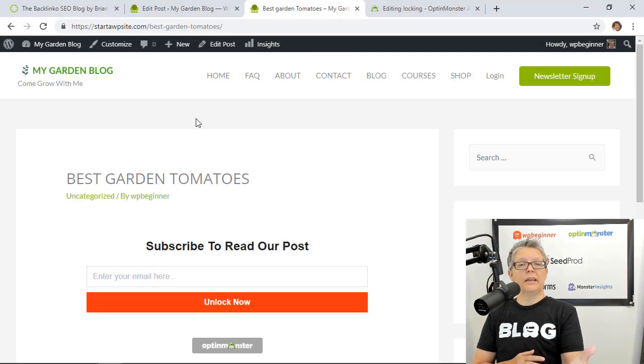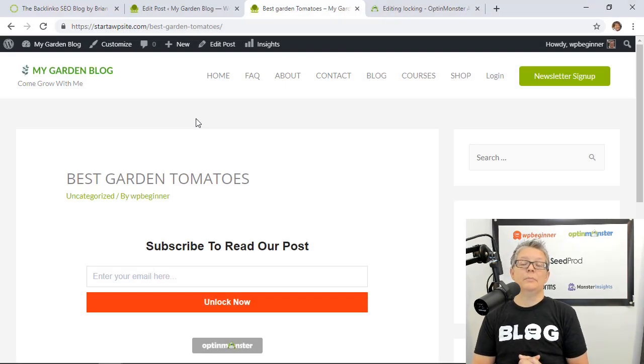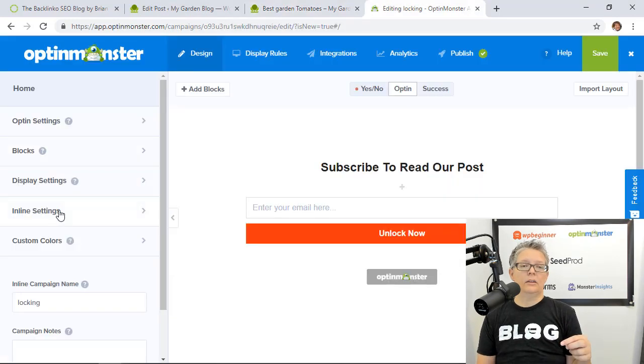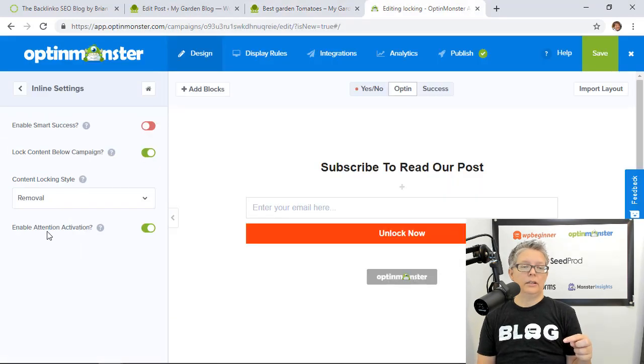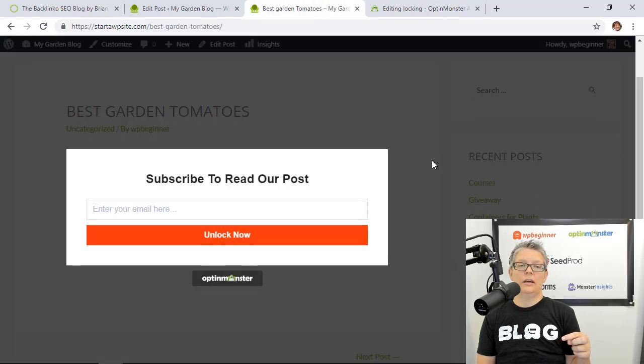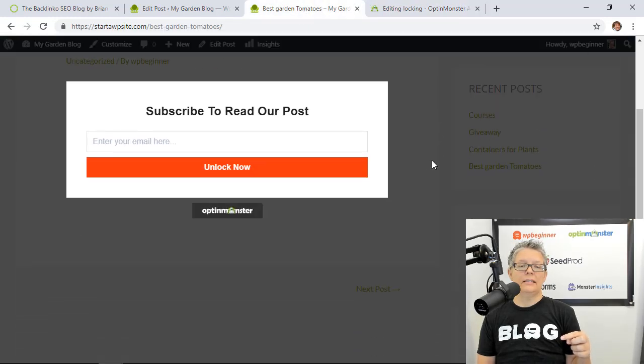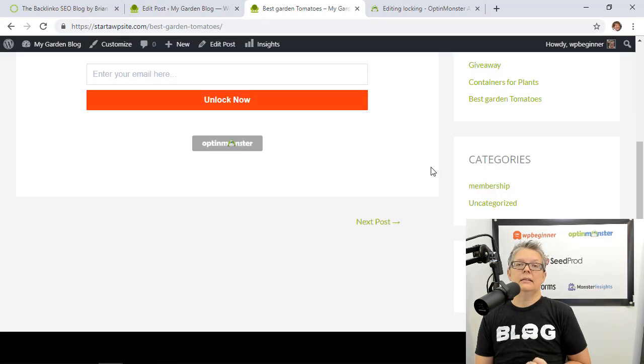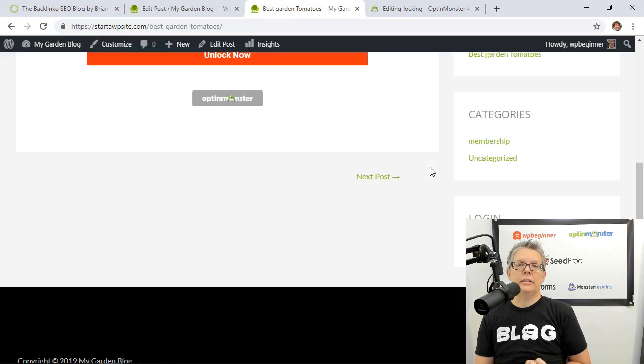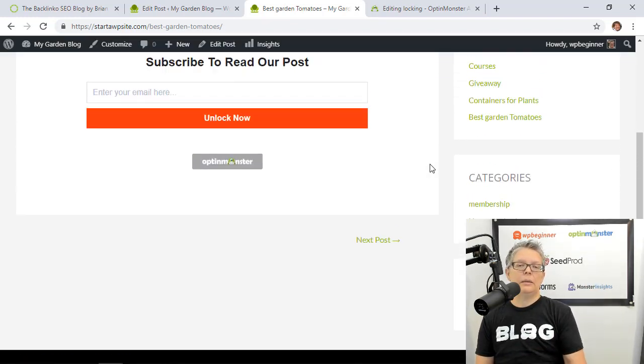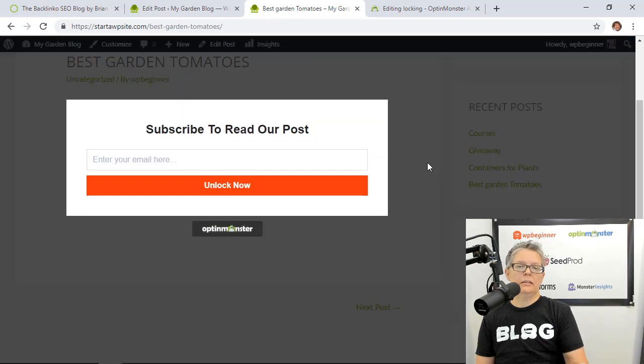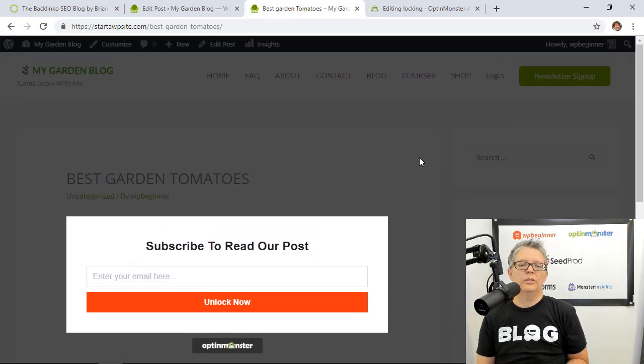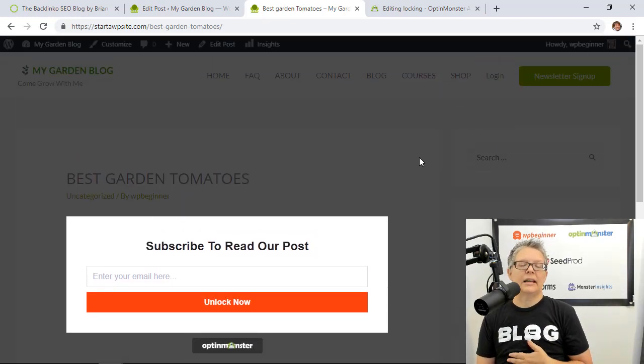All right so now if somebody goes to this post and they see the best garden tomatoes they see that they have to subscribe in order to read that post and then also remember when I told you about the enable attention activation that is this part that will pop up and really get their attention to have them sign up.